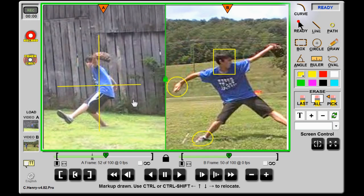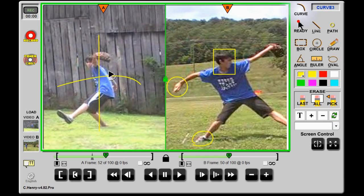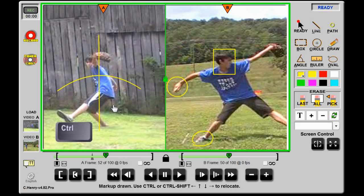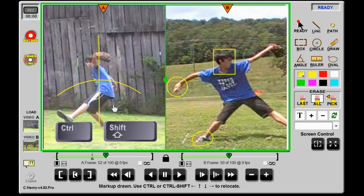You can modify a line immediately after it's drawn by hitting the curve button and then pulling on any control points along the line. You can also adjust the position of the drawn line by holding the Ctrl key and hitting the up, down, left, or right arrows. To move 10 pixels at a time, hold down the Shift key as well.